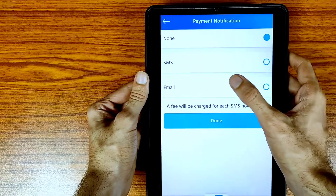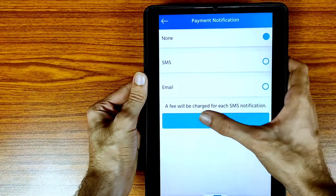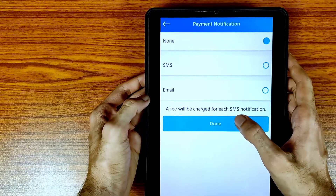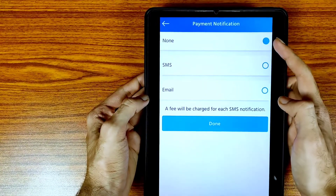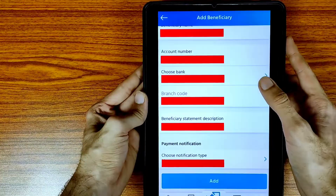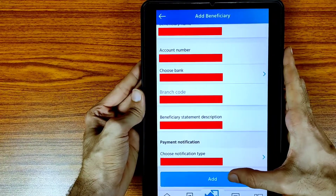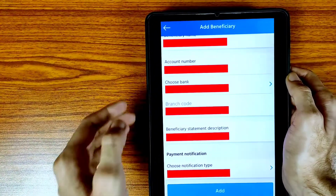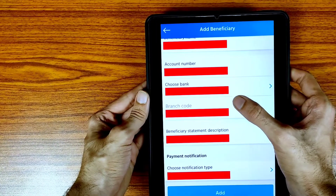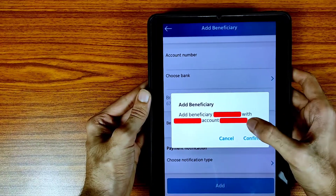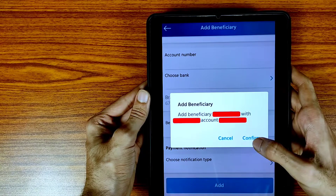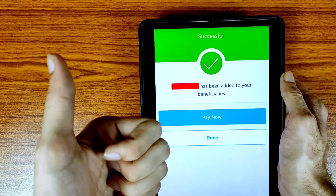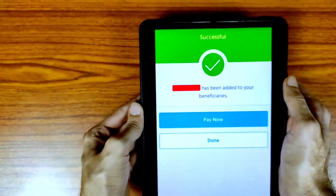You can choose your notification type. If you choose SMS, you will need to pay some charges — there is a fee charged for each SMS notification. So I am selecting None and tapping Done. Confirm all your details and tap the Add icon. If you are facing any problem, let me know in the comment section and I will try to help you.